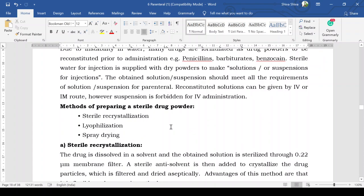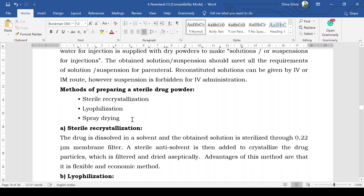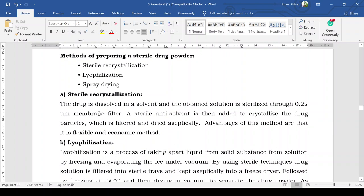There are various methods for preparation of sterile drug powders: sterile recrystallization, lyophilization, and spray drying. In sterile recrystallization, the drug is dissolved in a solvent and the obtained solution is sterilized through a 0.22 micrometer membrane filter. A sterile anti-solvent is then added to recrystallize the drug particles, which are then filtered and dried aseptically.